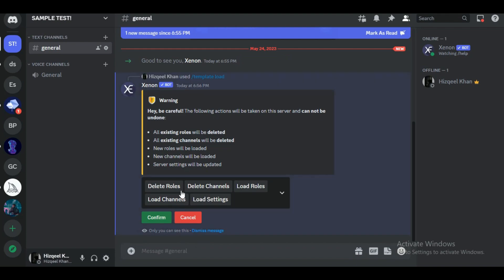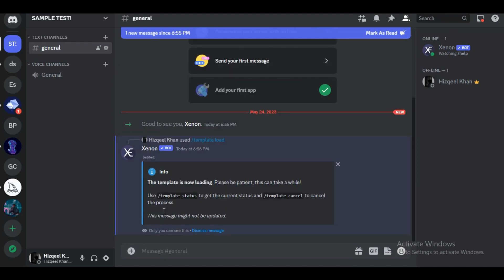This prompt will ask you about the confirmation of the command you just entered. Just simply confirm it and you are done. You have successfully nuked the server. That's all for today's video guys, hope you liked it. I'll be meeting you in the next one, see you soon, bye.